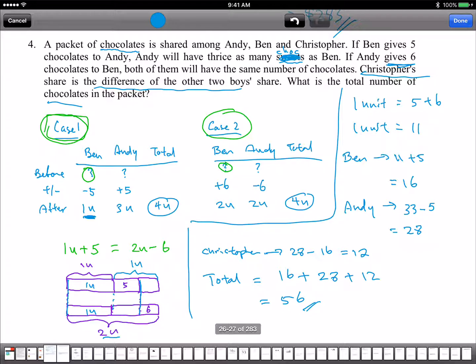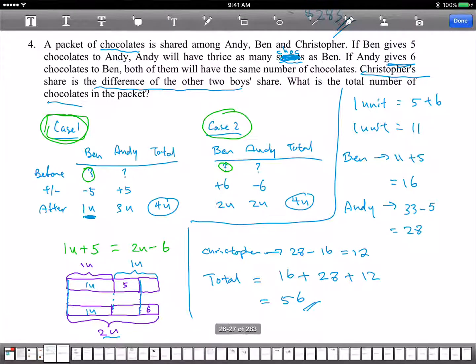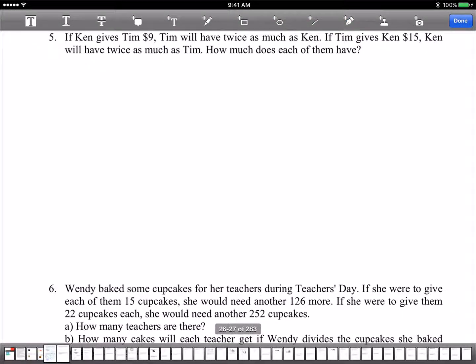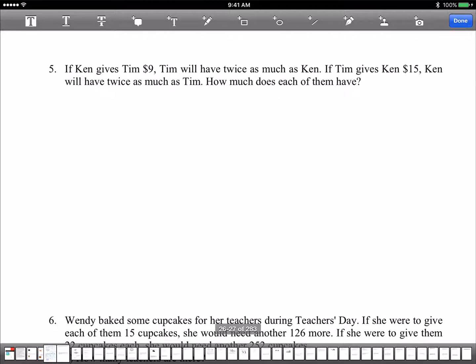Let's try the next one. Same type of stuff — can give team $9, team has twice as much. It's the same except for Christopher.